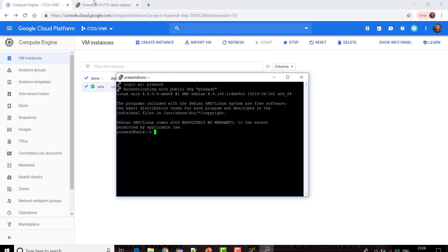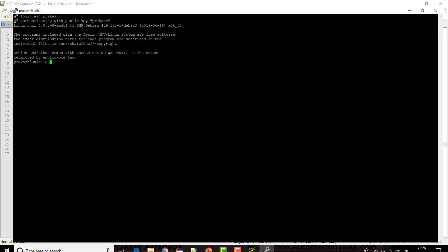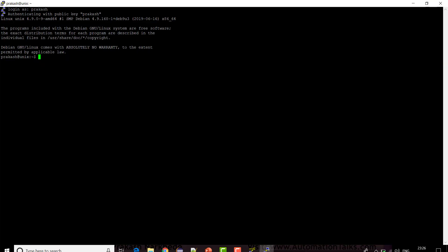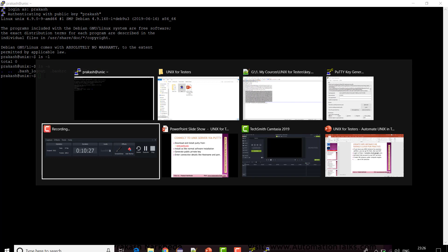So now I am connected to the Unix instance via PuTTY. I can close the cloud browser window and work directly on this Unix server. For example, I can do 'ls -l' to find all files in my directory — I don't have any files. And 'ls -a' shows hidden files as well. Now I am able to communicate with my Unix server.